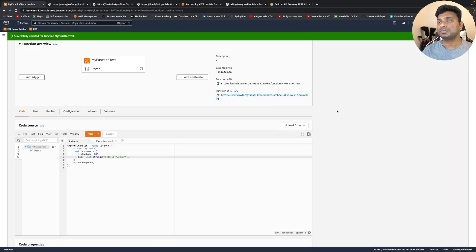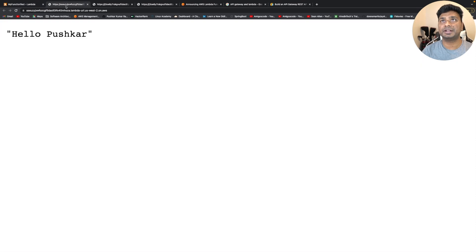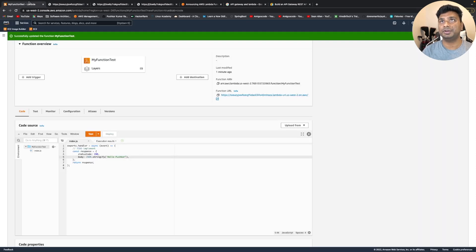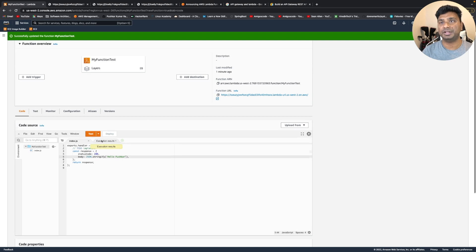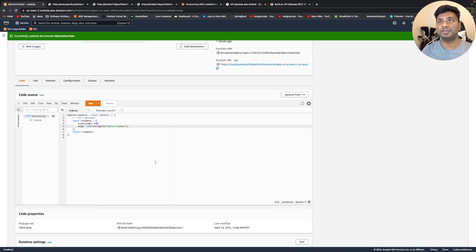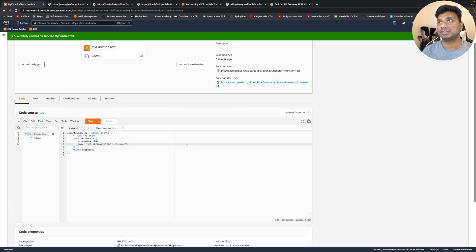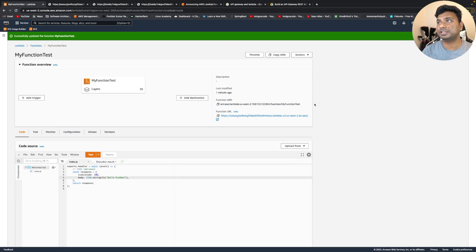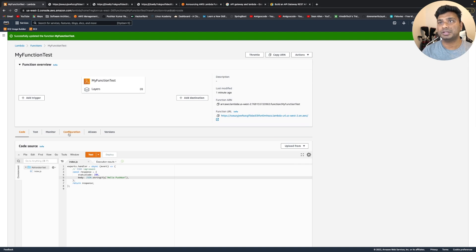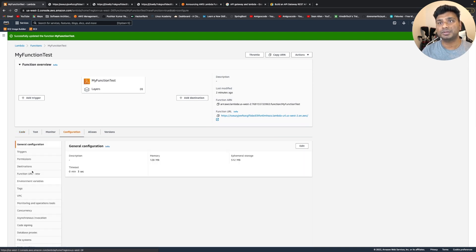So basically this Lambda function is getting triggered whenever we are making a request to this endpoint. And this is the HTTPS endpoint and you can configure many properties related to the HTTP endpoint. So let's take a look at that.